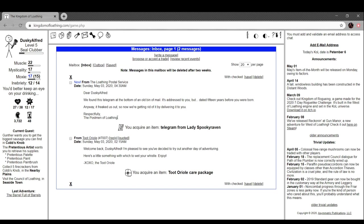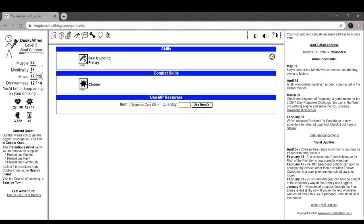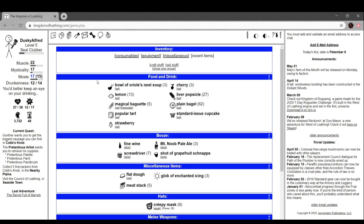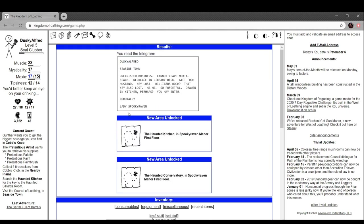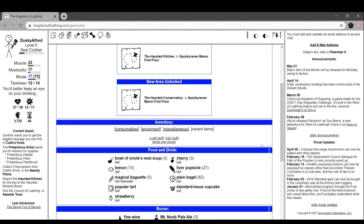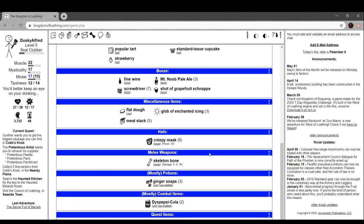Loathing postal service. Dear desk, we found this telegram at the bottom of an old bin of mail addressed to you but dated 15 years before you were born. Got a telegram from Lady Spooky Raven. Necklace and library desk gift from husband, key lost billiards room. That key also lost. Drawer in kitchen perhaps. You may enter, cordially Lady Spooky Raven.